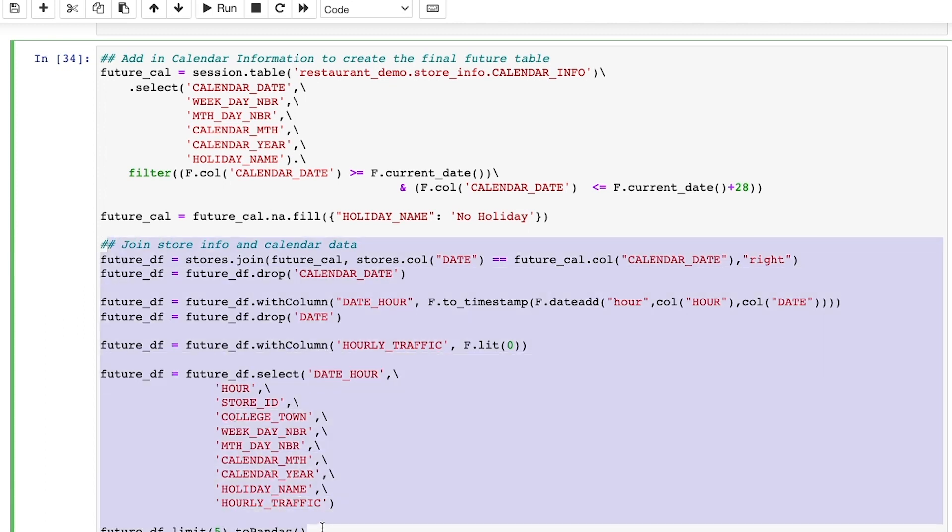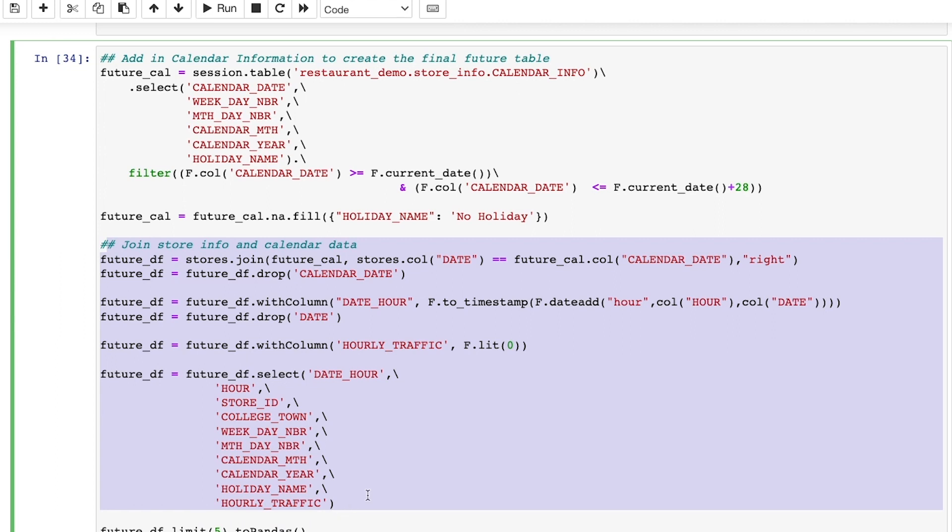I join the future store info and calendar info data frames to get our final future table. And since I don't know what the foot traffic is in the future, I filled out the columns with zeros, which will be replaced with predictions once we run our forecast.